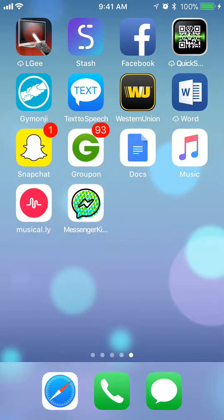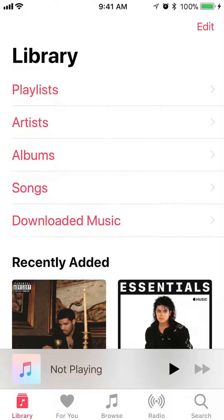First, open up the Apple Music app. Once you have it opened, go to your library. To do that, look on the bottom left corner and tap on where it says Library — once you tap it, it will turn red.